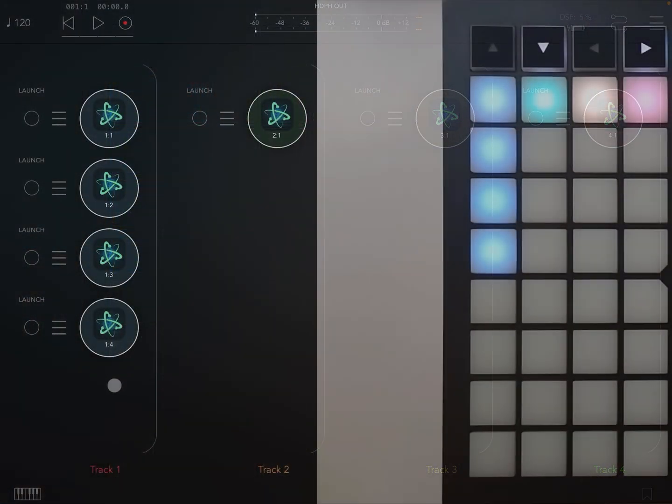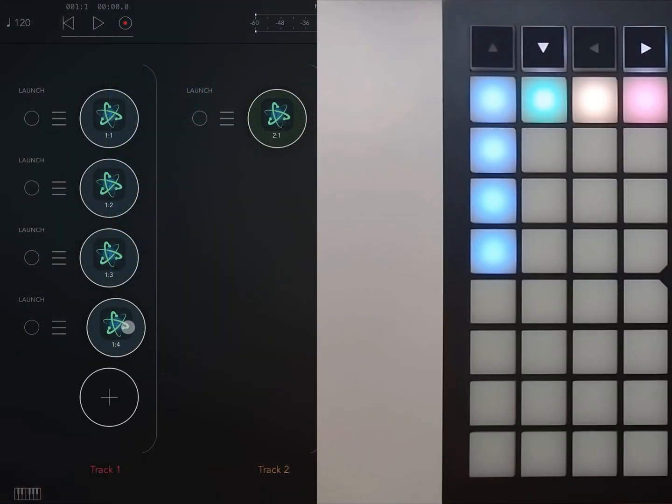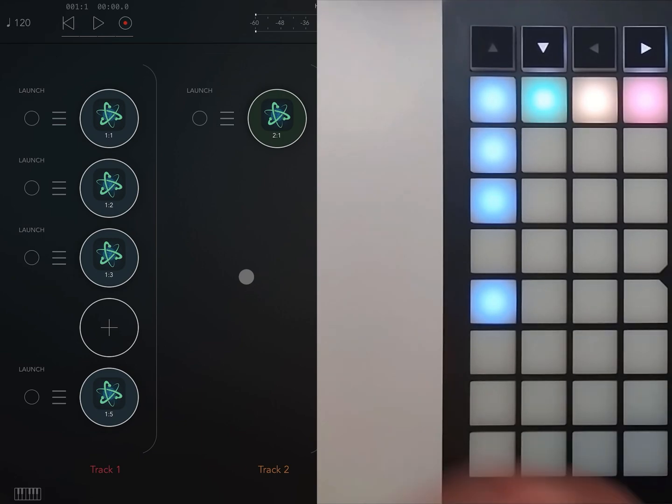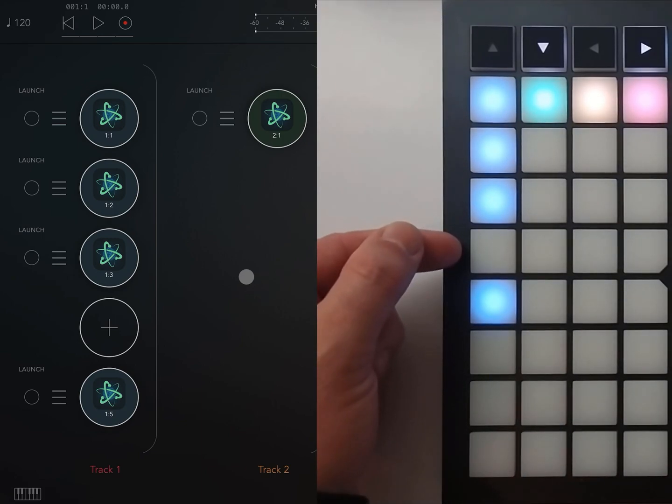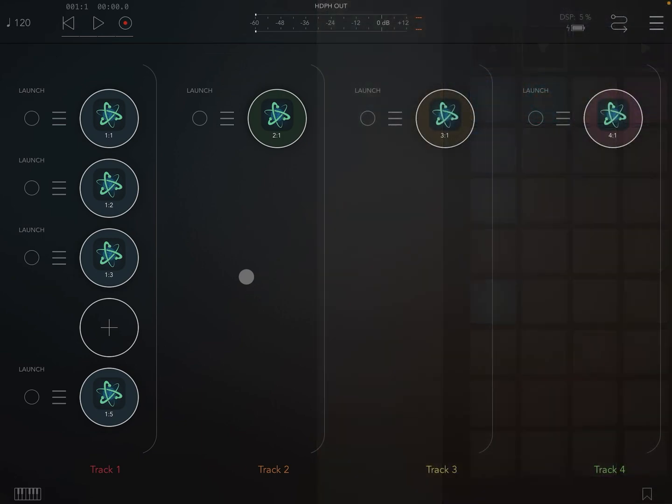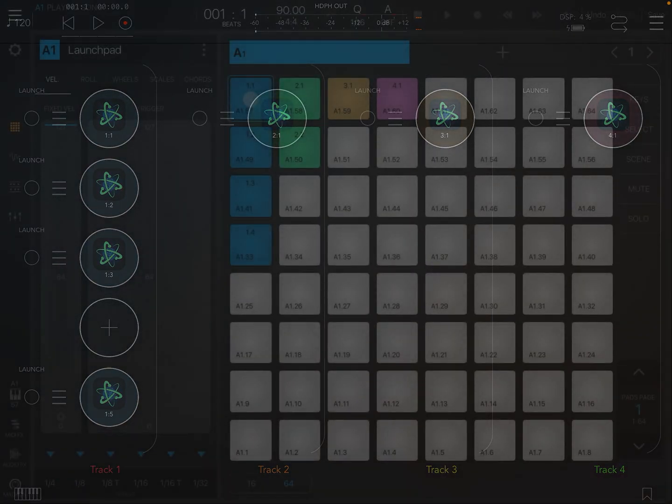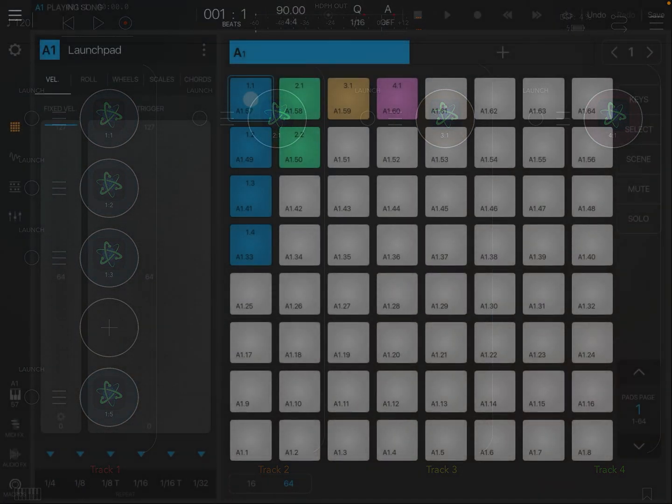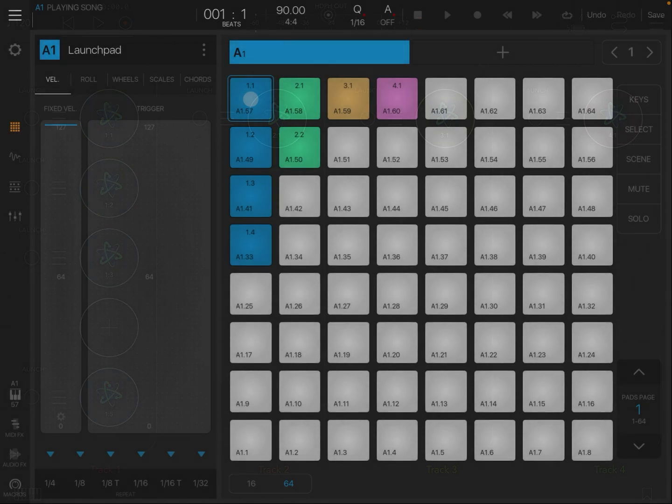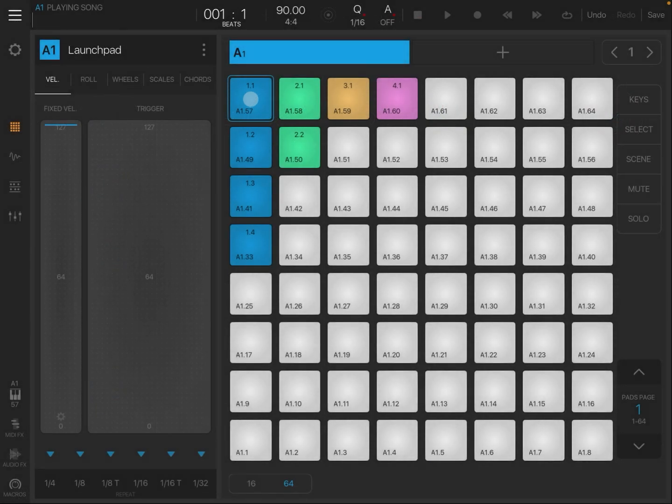It's worth noting that you can add empty nodes in AUM and use those as spacers too. So what happens if our host isn't fully supported? How do we organize clips then? Let's cross over to Beatmaker 3 and set up some clips there.